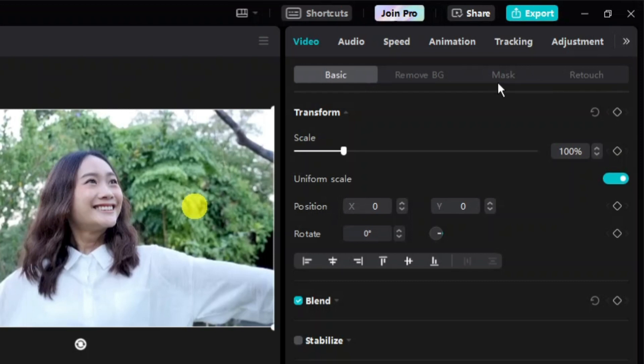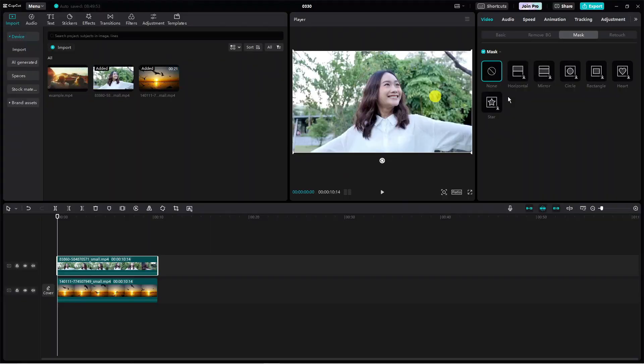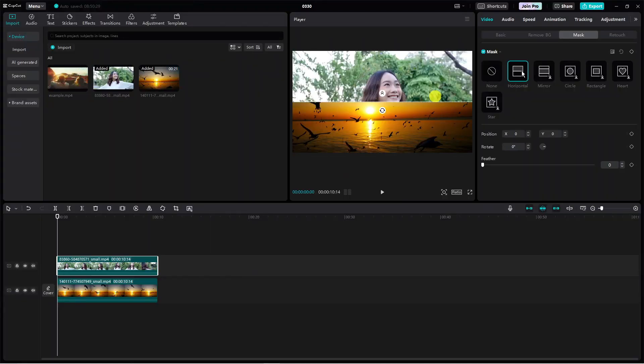What you're going to want to do is click onto mask, and you can see all the different templates available - horizontal mask, mirror, circle, rectangle, heart, oval star. In this tutorial I'm going to select the horizontal mask, and as you can see it's applied straight away.